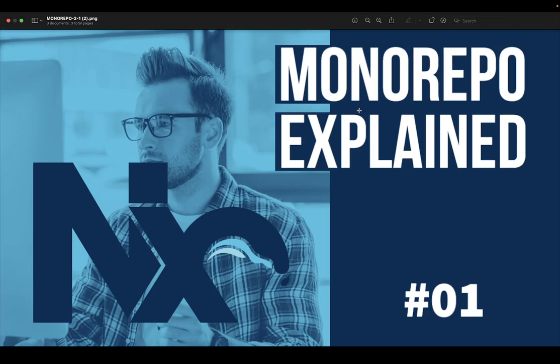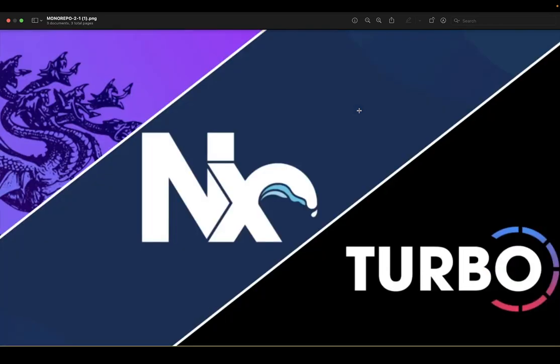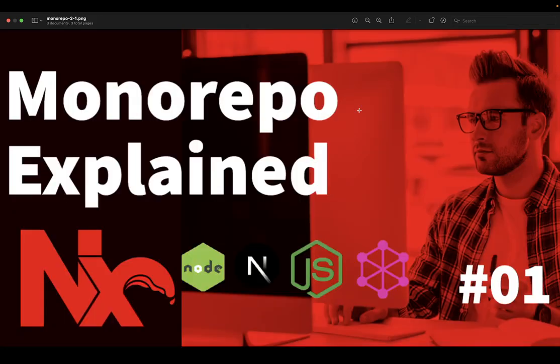We can also create a standalone monorepo - like if I want to build just an Angular app, Node.js app, or React app standalone, that can also be created with monorepo. We will also explore what other options are providing, like Lerna, NX, and Turbo Repo. These are other vendors which provide the same kind of solutions but in different ways and with different features.